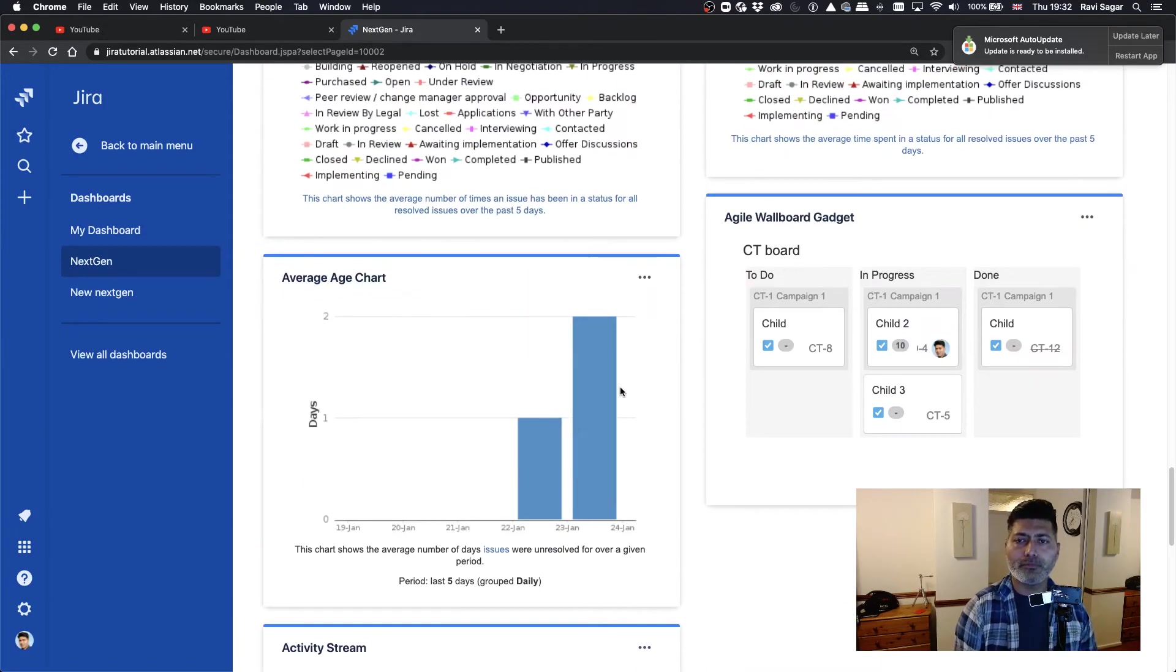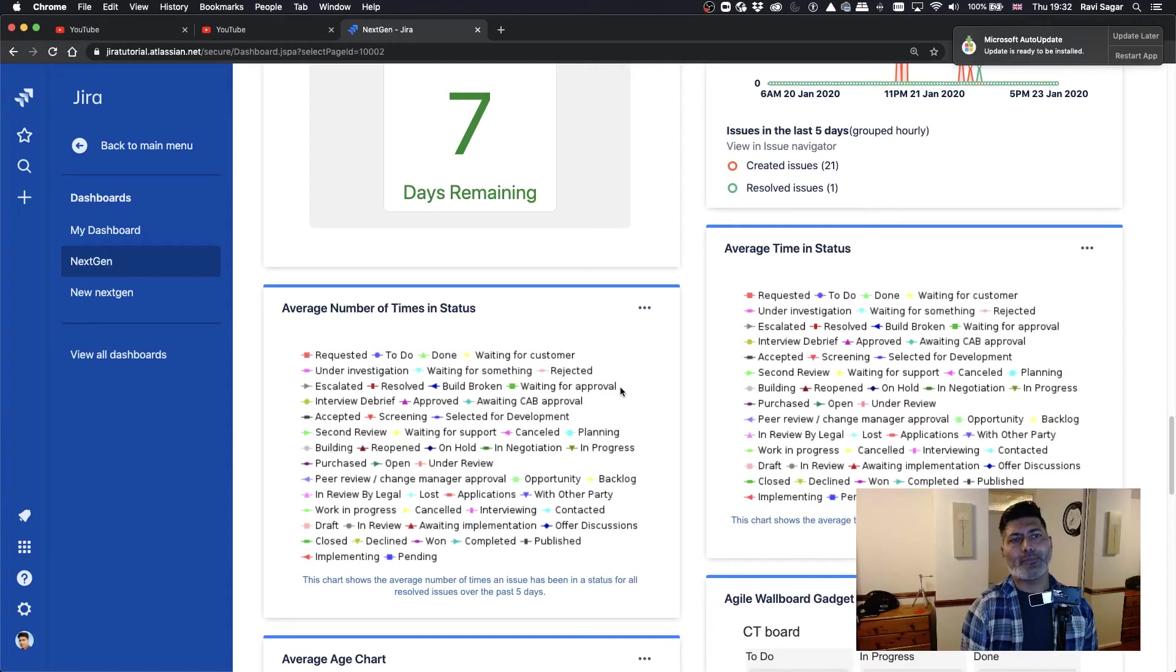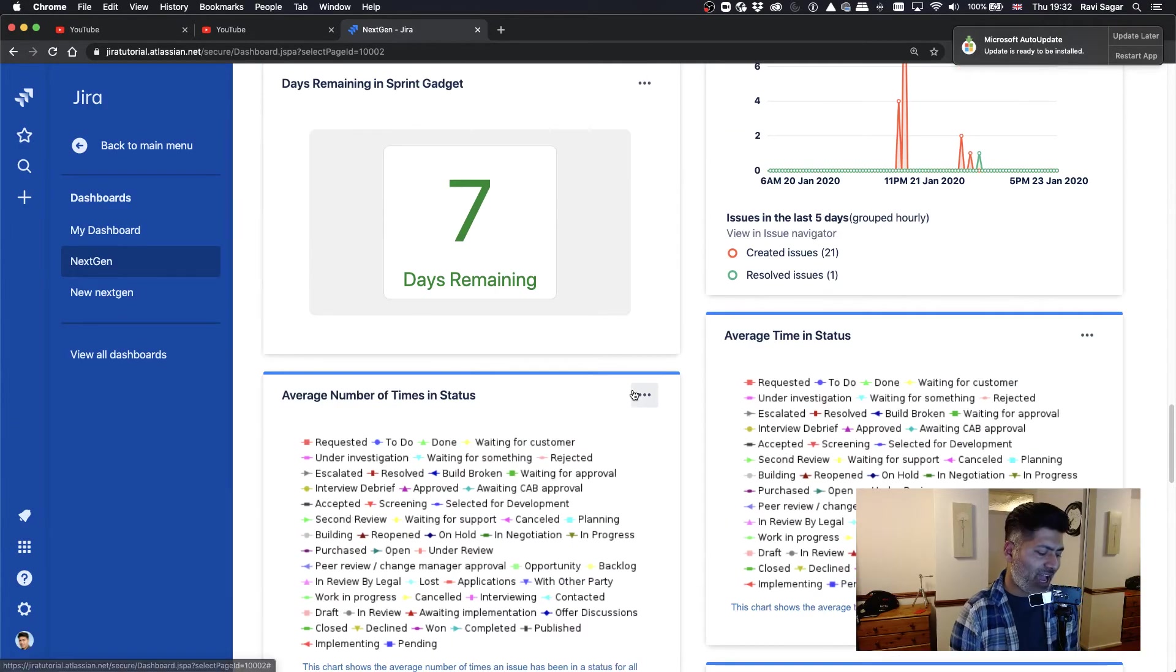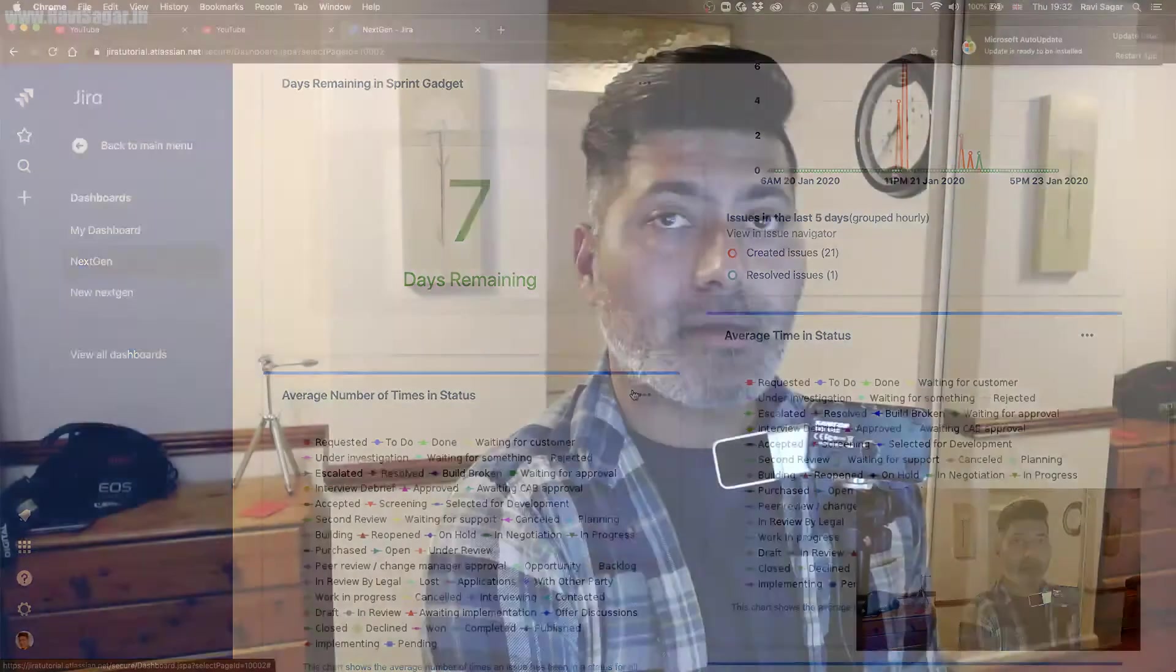Of course, when you talk about the next gen project, you don't really have the full capabilities of a standard or I should say classic Jira software project.